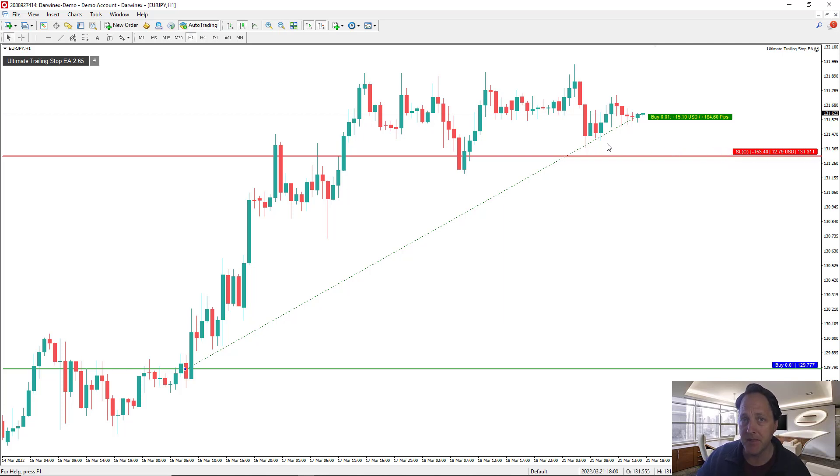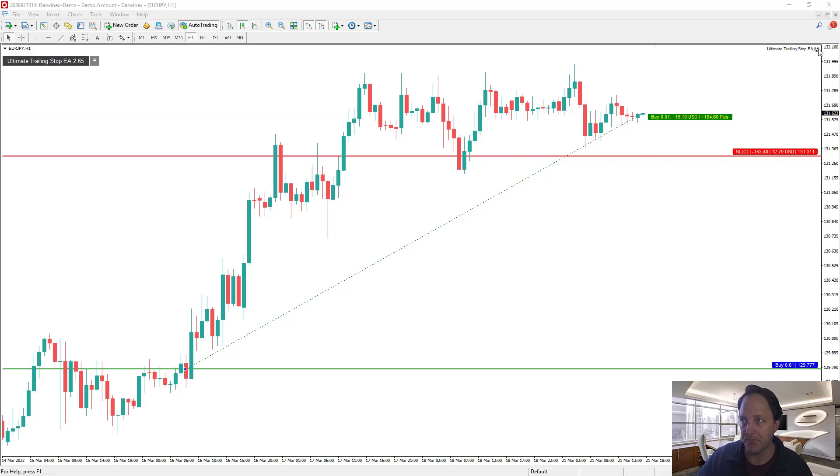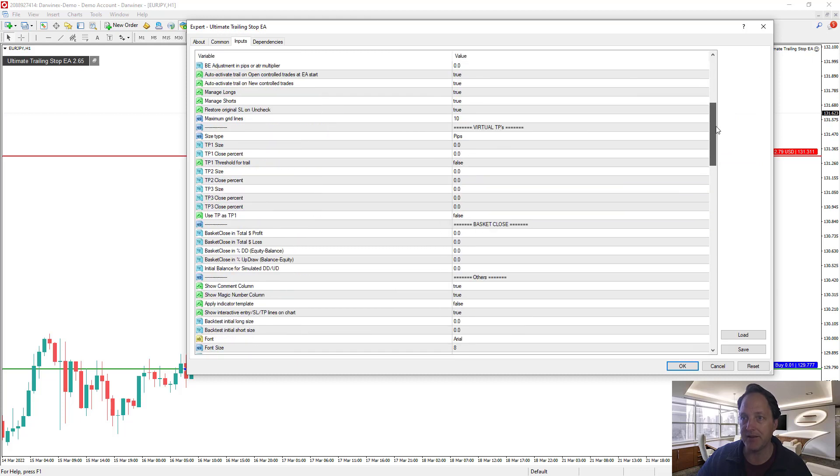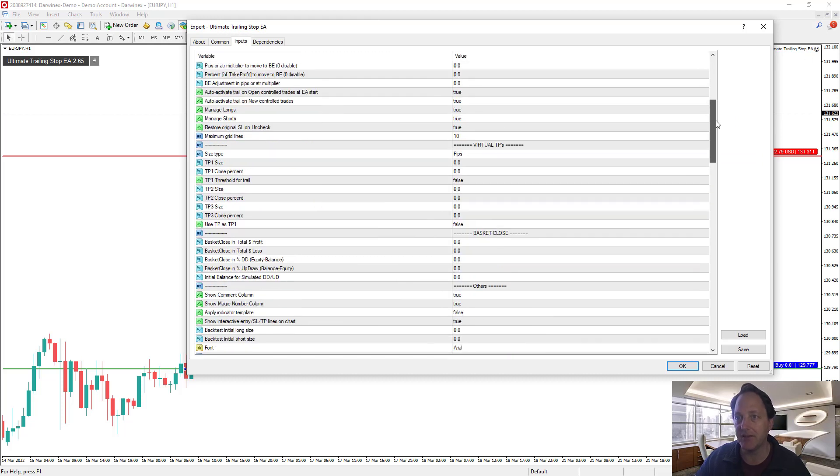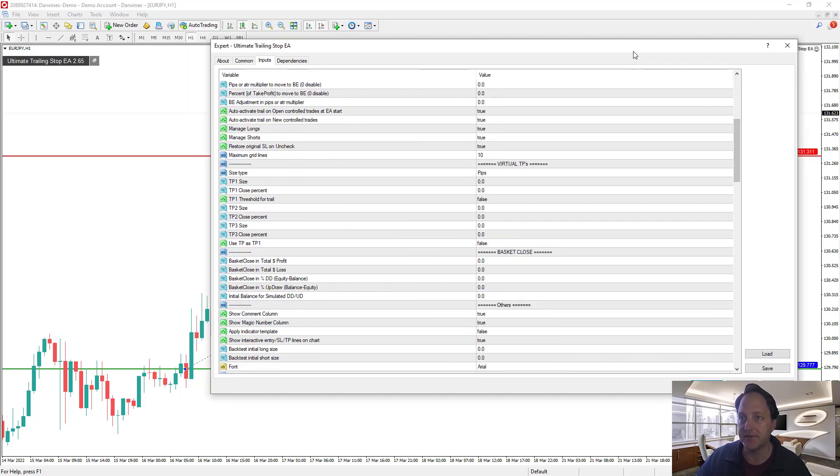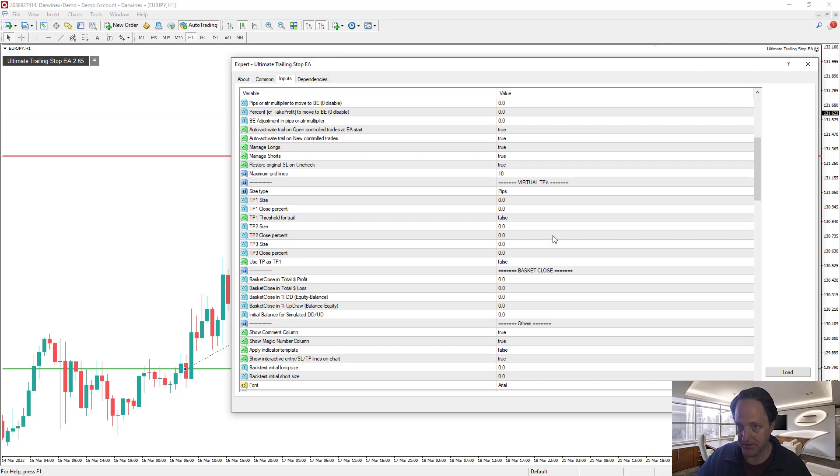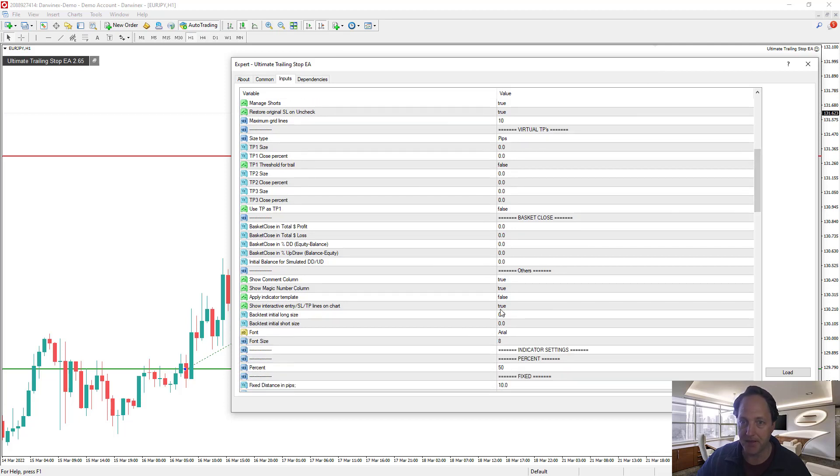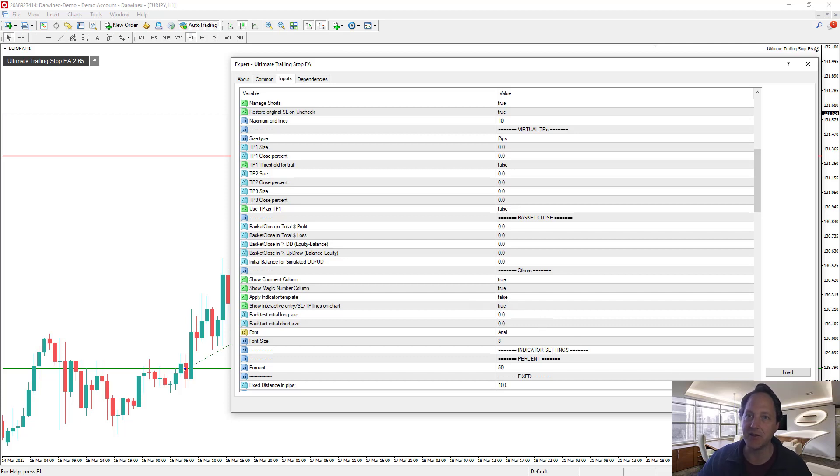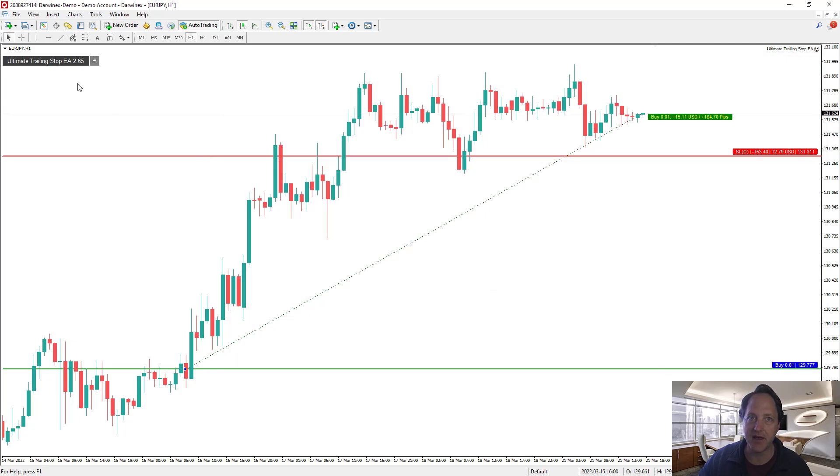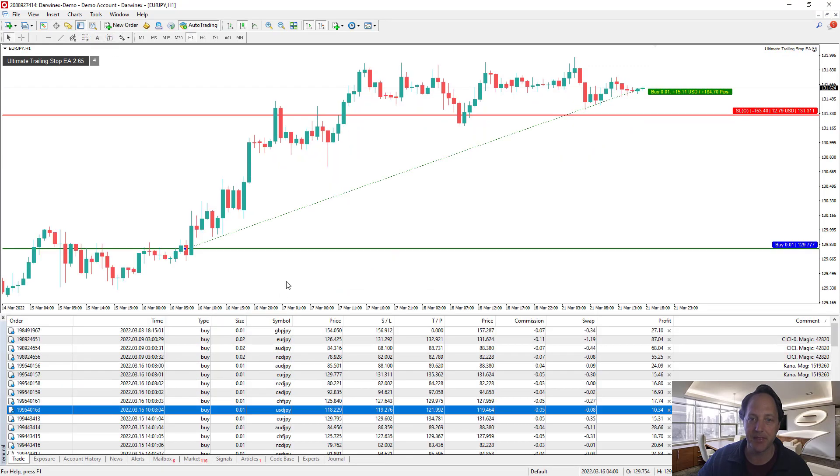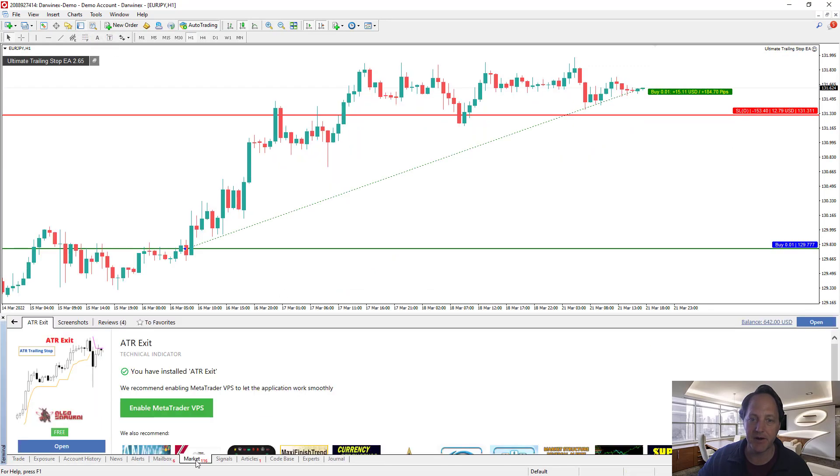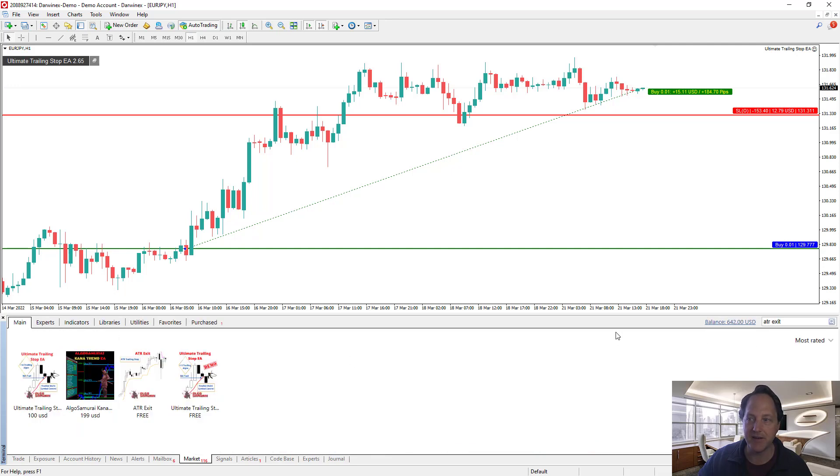Now what's cool is that you can actually see the indicator on the chart. How do you see it? Well, you do have to press the smiley button and in the others area, apply indicator template equals true. Now in order to see the indicator in chart you actually have to download it. So first I'm going to cancel that and go to the terminal and then to the market.